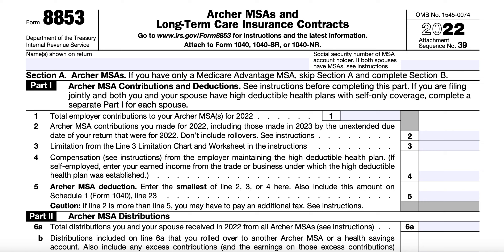For Line 4, you'll enter your total compensation, which includes wages, salaries, professional fees, and other pay that you receive for services performed. This can also include sales commissions, commissions on insurance premiums, pay based on a percentage of profits, tips, and bonuses. Compensation also includes net earnings from self-employment, but only for a trade or business in which your personal services are a material income-producing factor. Compensation does not include anything from a pension or an annuity, and it does not include deferred compensation.